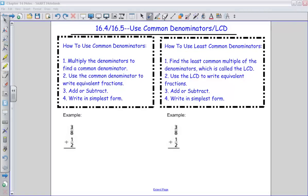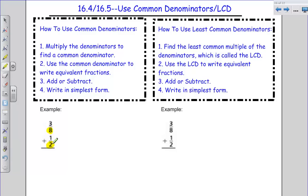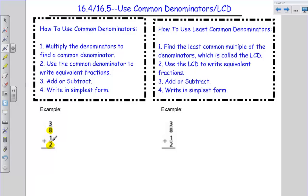So the first way we're going to look at adding and subtracting fractions, again with unlike denominators — I have three-eighths plus one-half. I have to have those denominators be the same. So the first thing I can do is use a common denominator. To find just a common denominator, what I can do is multiply the two denominators together.